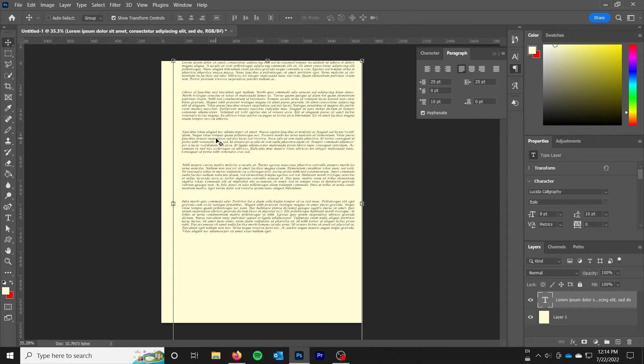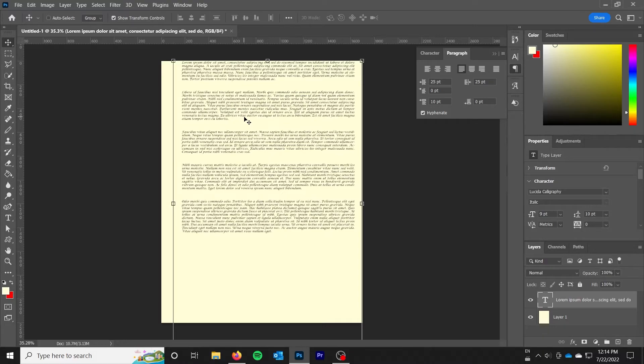So just watch out for that and once you've adjusted the scale in the move tool going back to the text tool won't fix it. So just be aware of all of that.